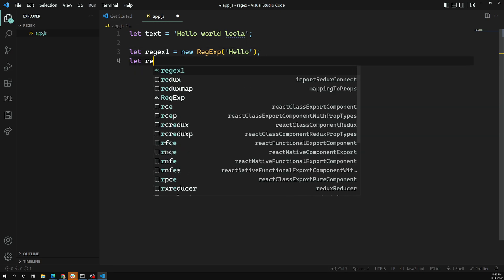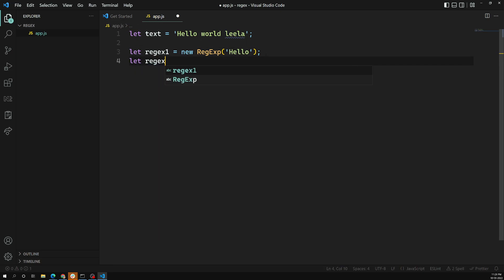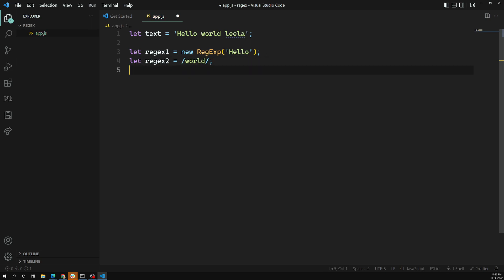The second way to create the regular expression object is using the literal syntax: regex2 = /world/. So these are the two ways to create a regular expression object, and now we have created both objects.